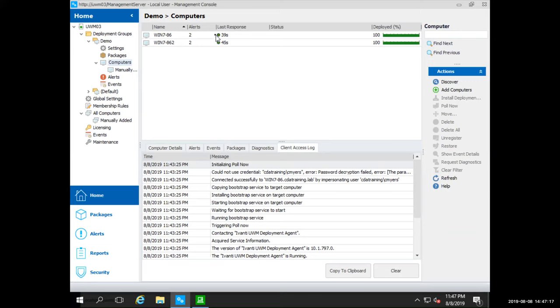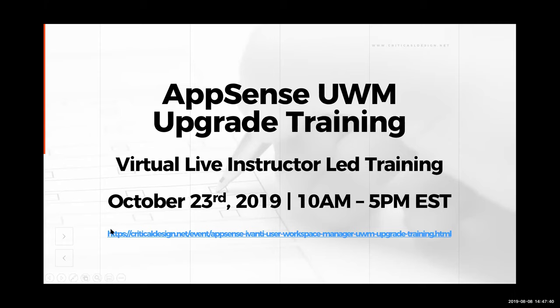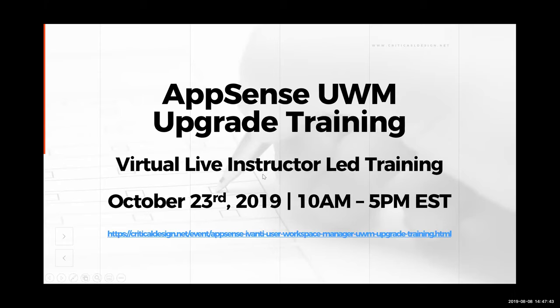That might be all the questions that we have for now. I'd like to thank everybody for participating and I just want to let everybody know once again, we are having a one-day training coming up for AppSense UWM upgrade training from Christian on October 23rd. It's a one-day virtual live instructor-led training. We will make sure that everybody gets this link in the follow-up email. See if I can go ahead and paste it in the chat as well. And thank you for attending today. If you have any questions, please feel free to reach out to any of us here at Critical Design. And we thank you for attending today.